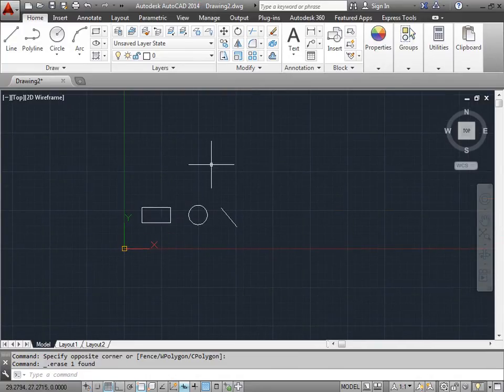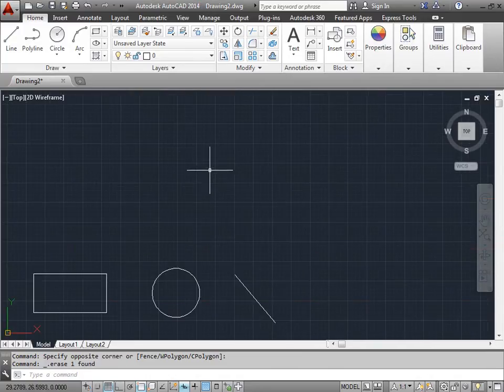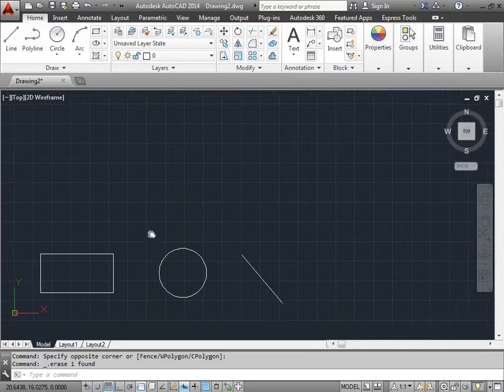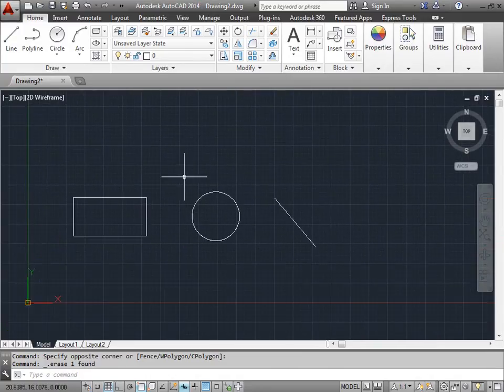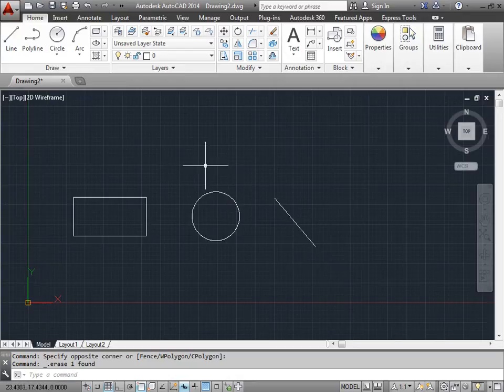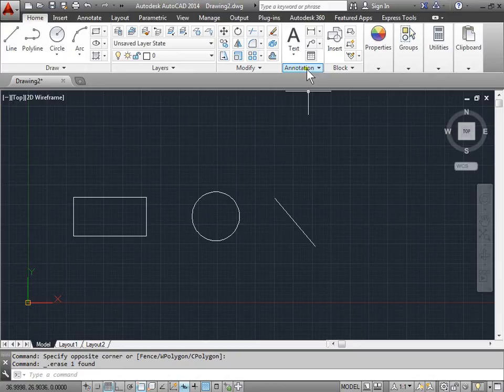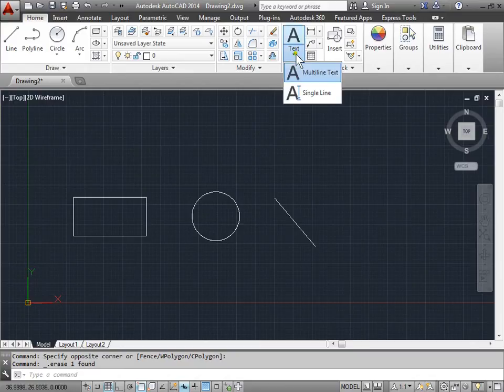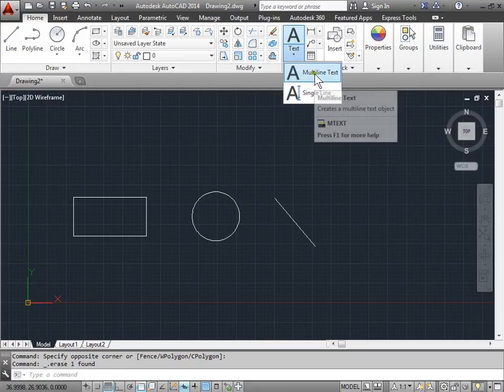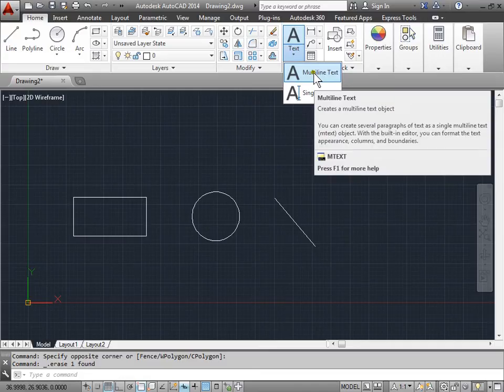First, I'll go ahead and put this back into view. The Multiline Text command can be found at the same place as the Single Line Text command. It can be found here in the Annotation panel, right next to where Single Line Text was, except this time you can select Multiline Text.